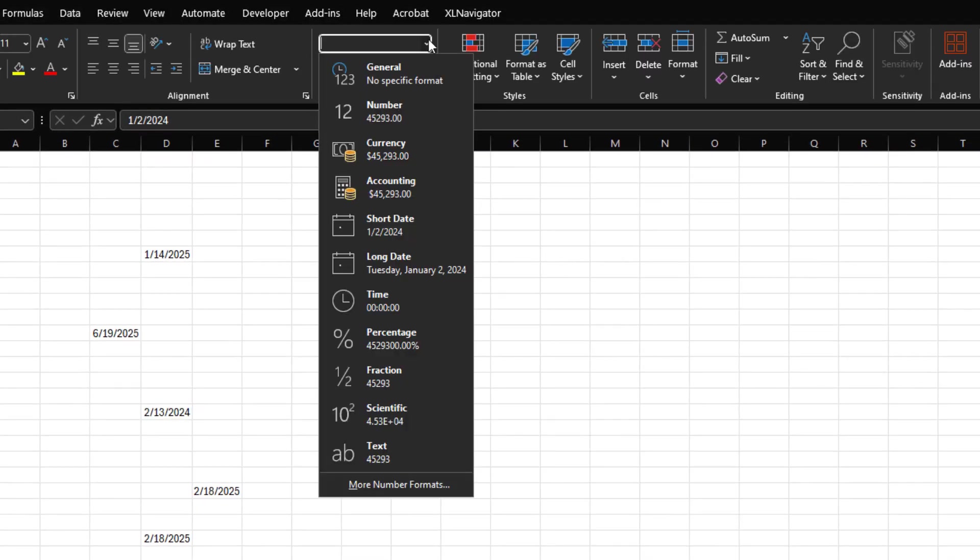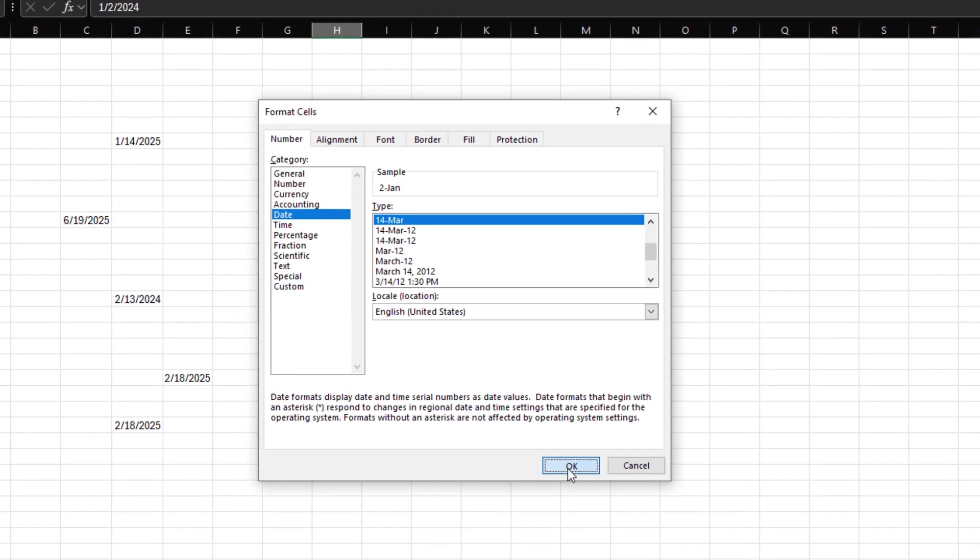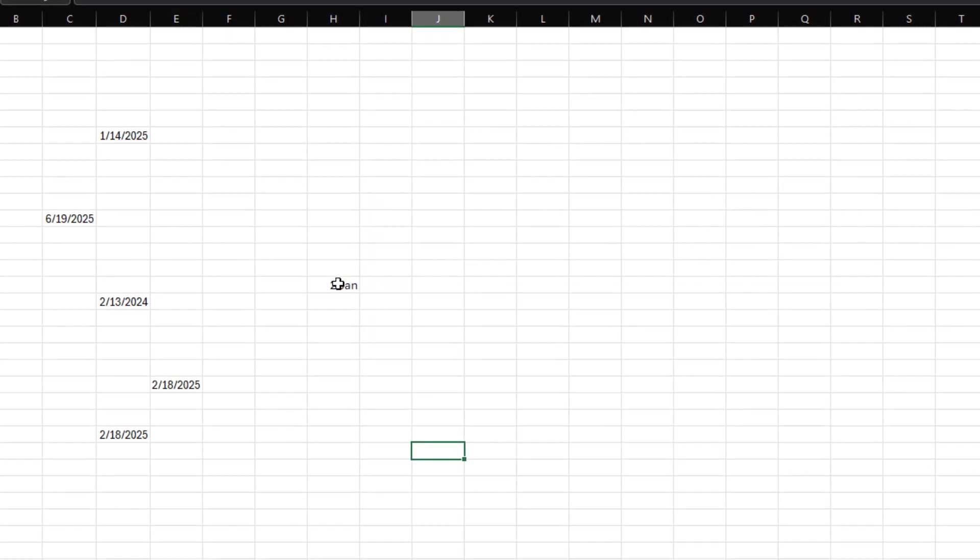If you have a custom date format in your spreadsheet, the date picker will respect it and won't alter your formatting.